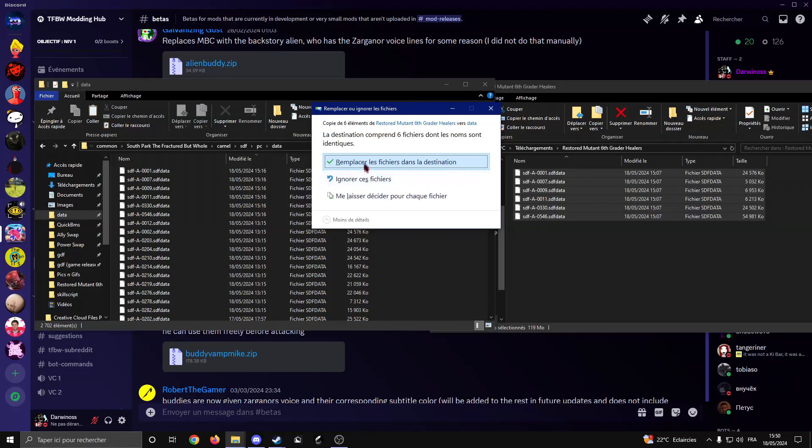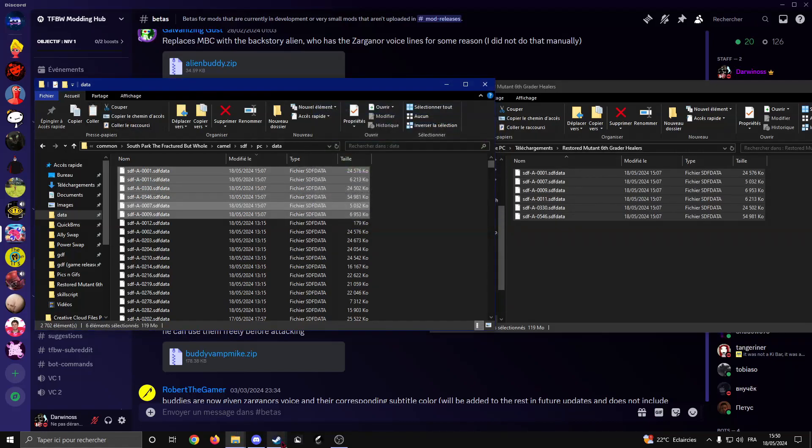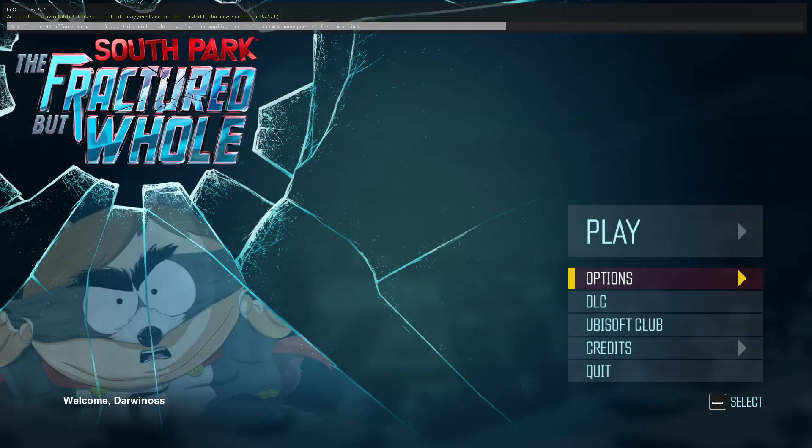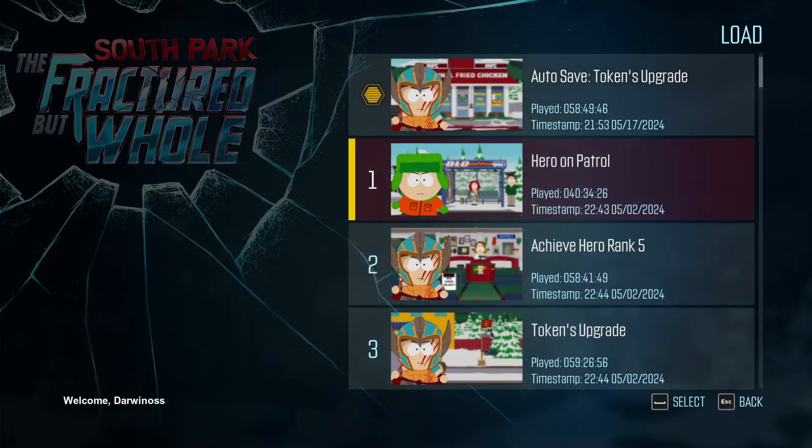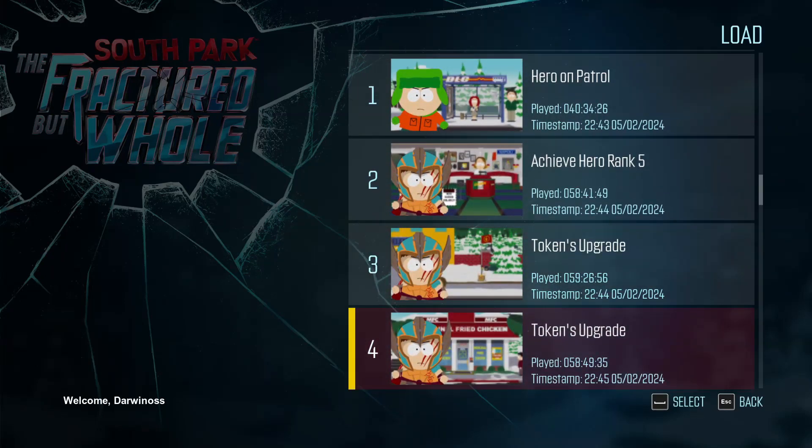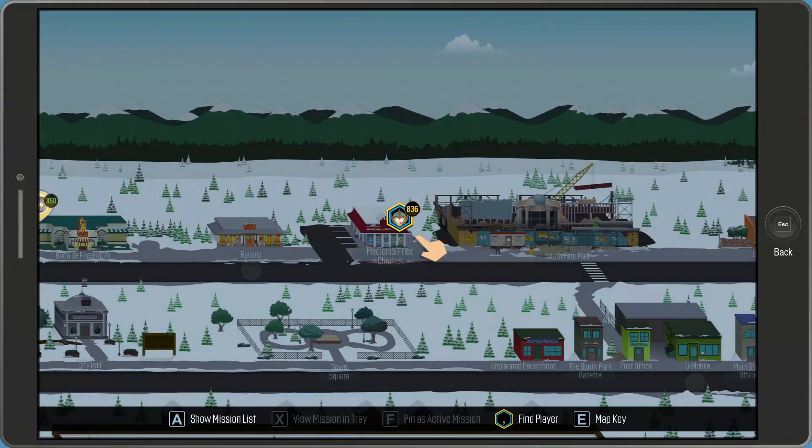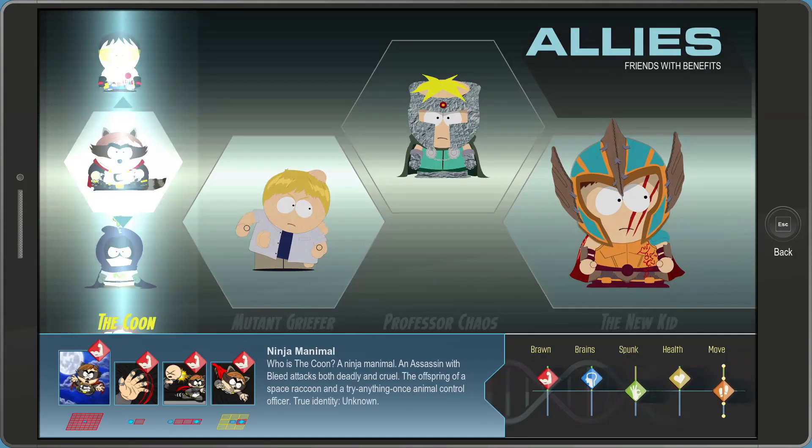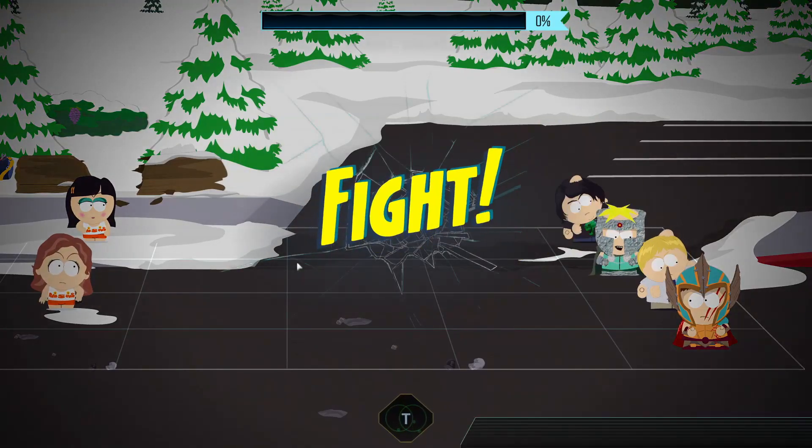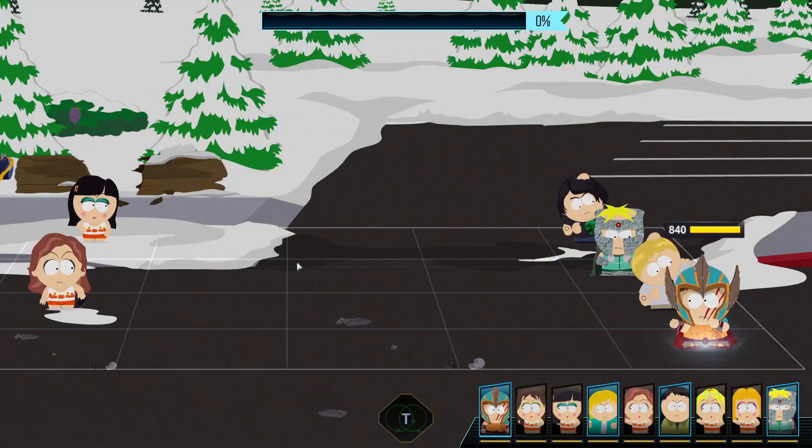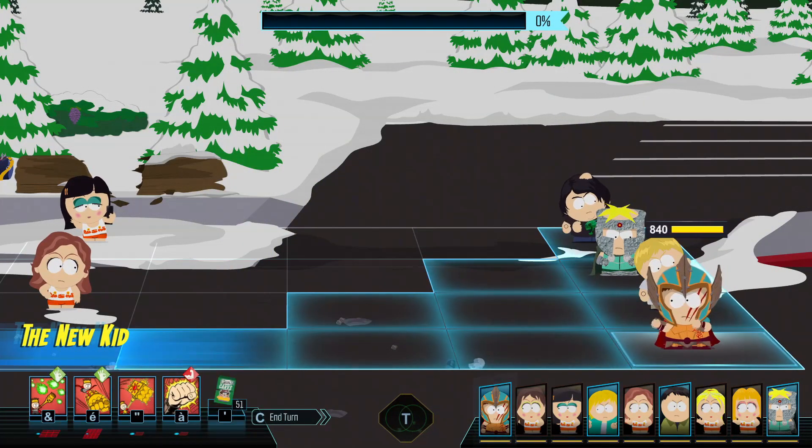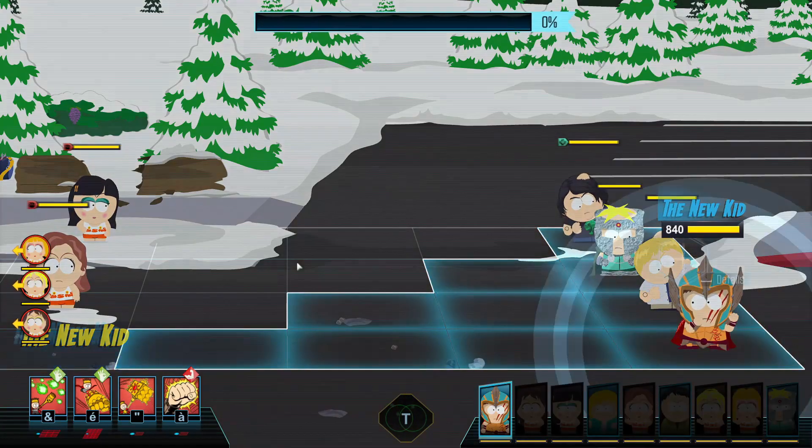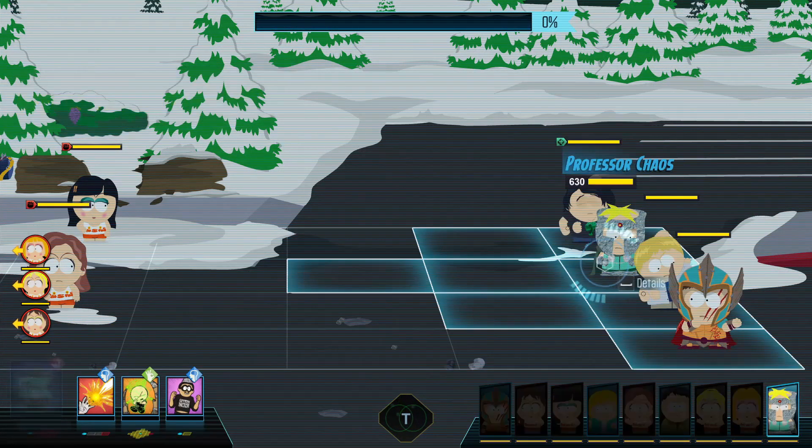Now we can launch the game and see what happens. Alright, so the game just launched. I'm going to load this save. Once you get your allies you will see that both of them have been changed. Now that you're in battle, as you can see the custom allies are right there and I'm going to showcase them to you.